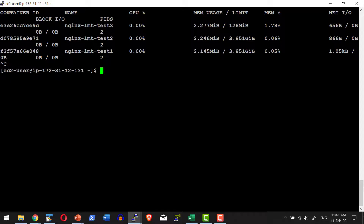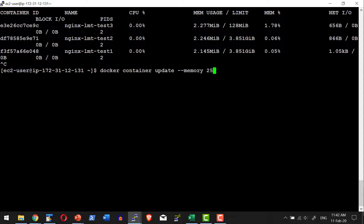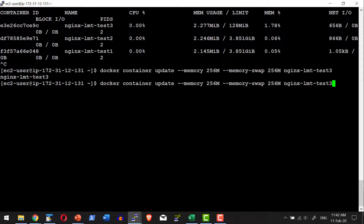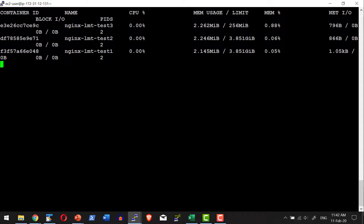At the same time I can update the memory utilization dynamically. Let me update the memory to 256 MB: docker container update --memory 256 MB, and also restrict the swap memory to 256 MB on the container, then provide the container name. After the update, the stats now show 256 MB as the memory limitation.